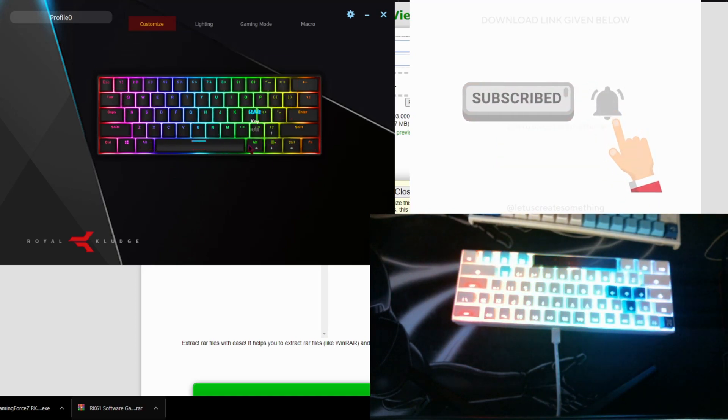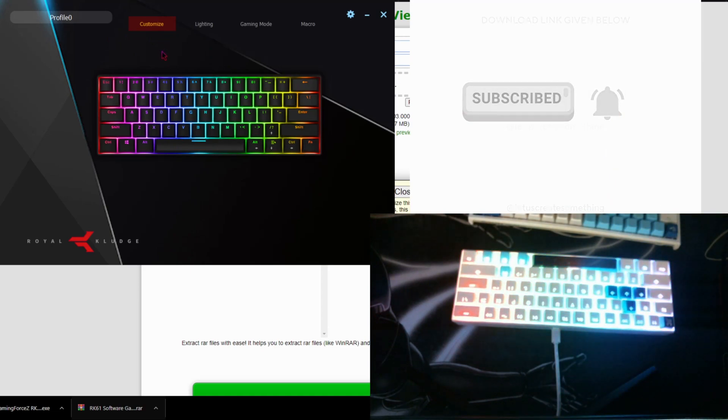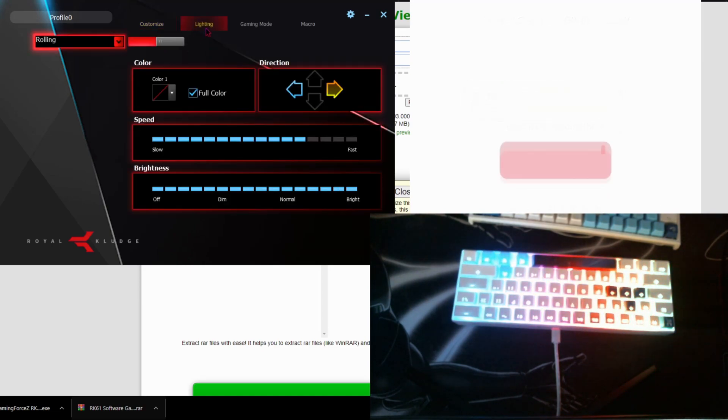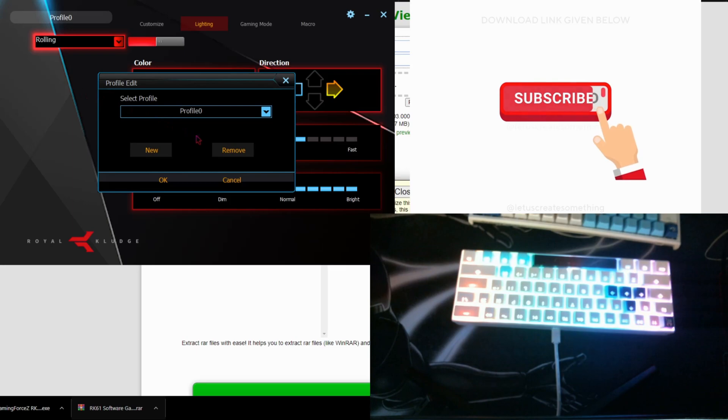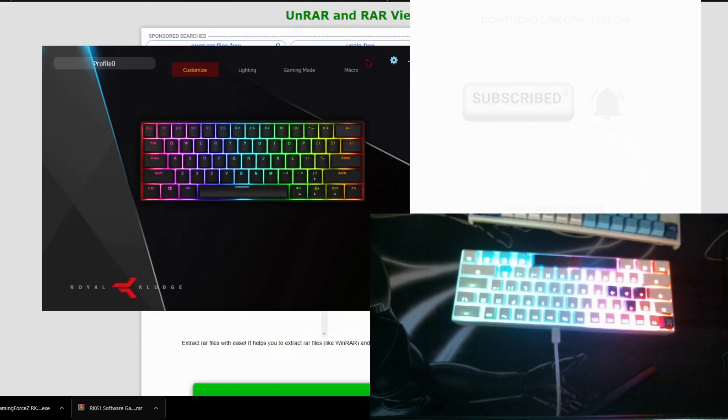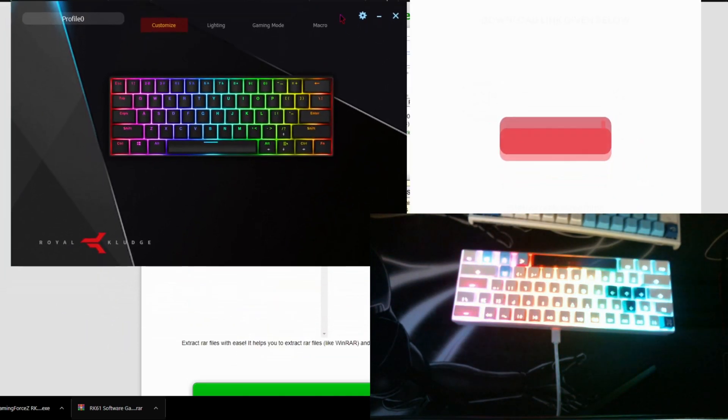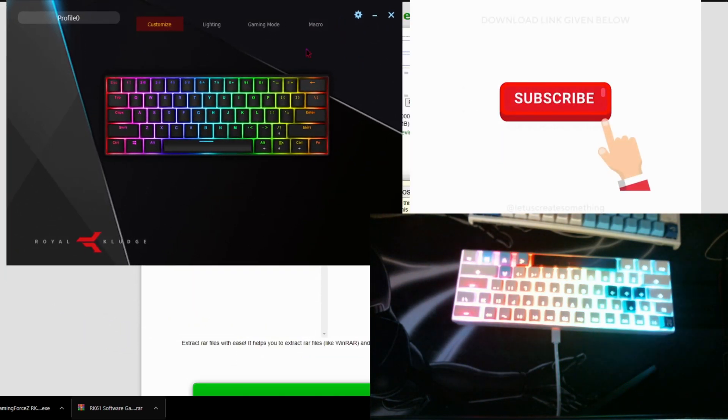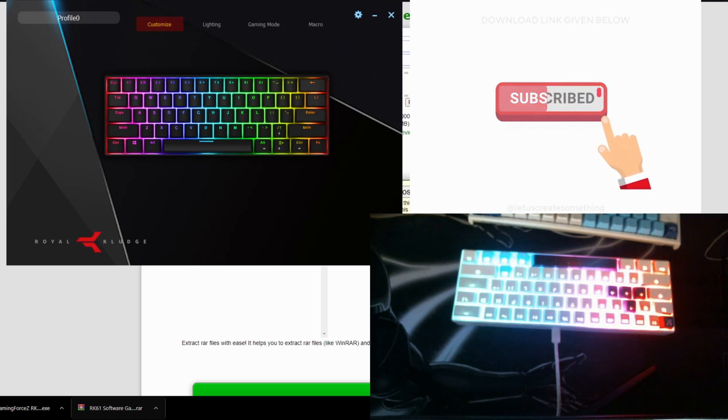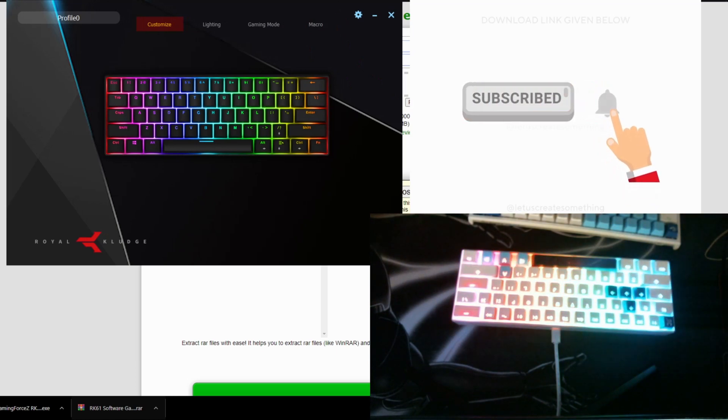Yeah, so here it is. You could have different profiles as well. That's how you download the software. Hope this helped you guys out and I'll see you guys in the next one. Peace, peace.